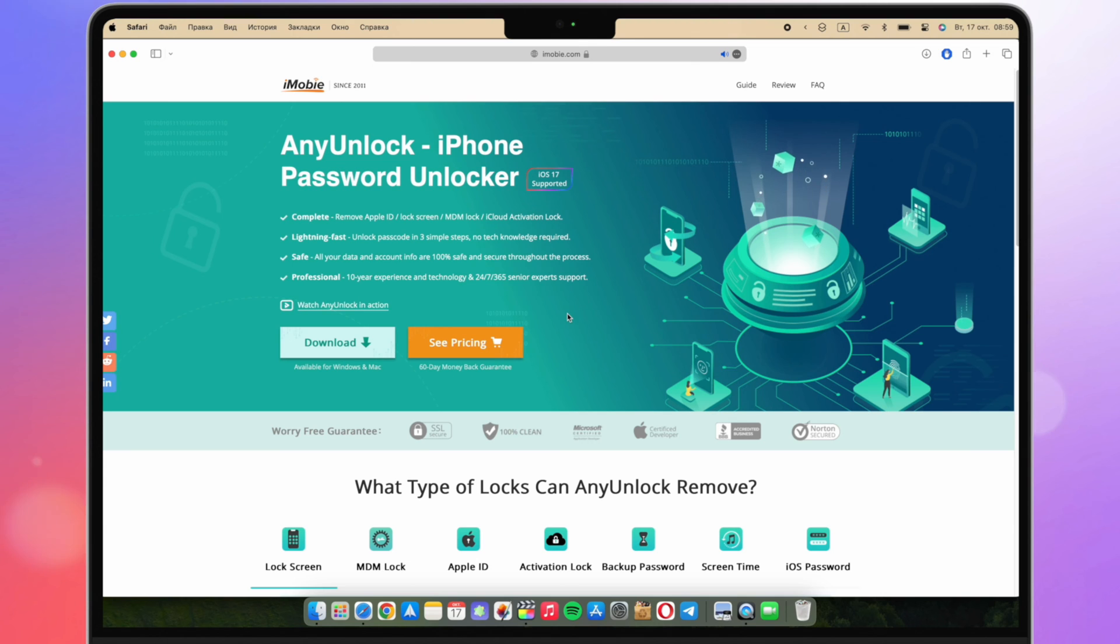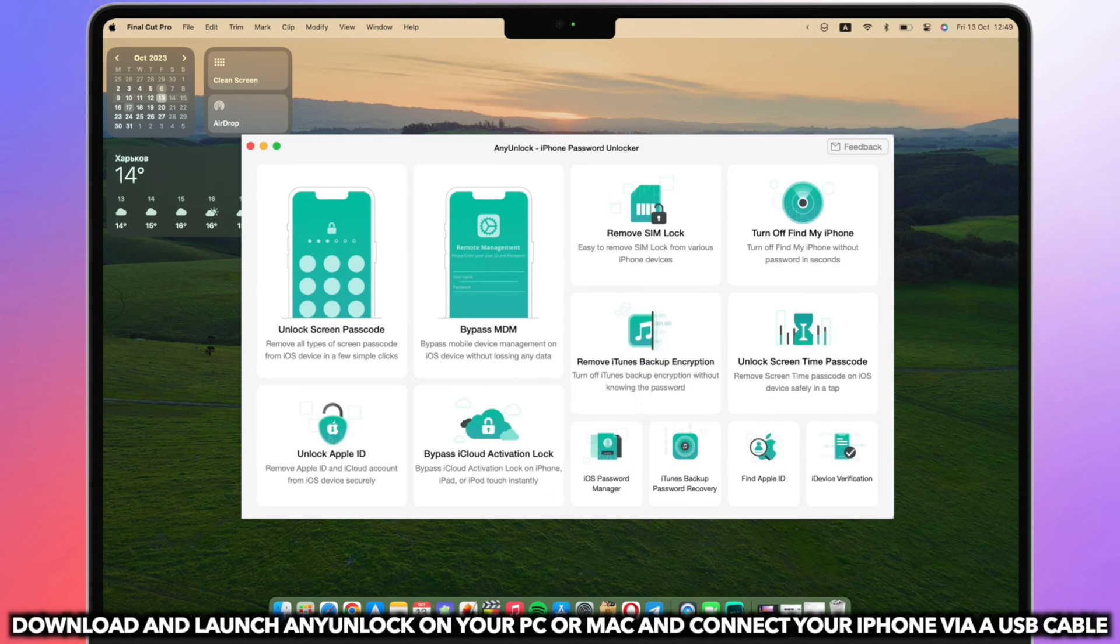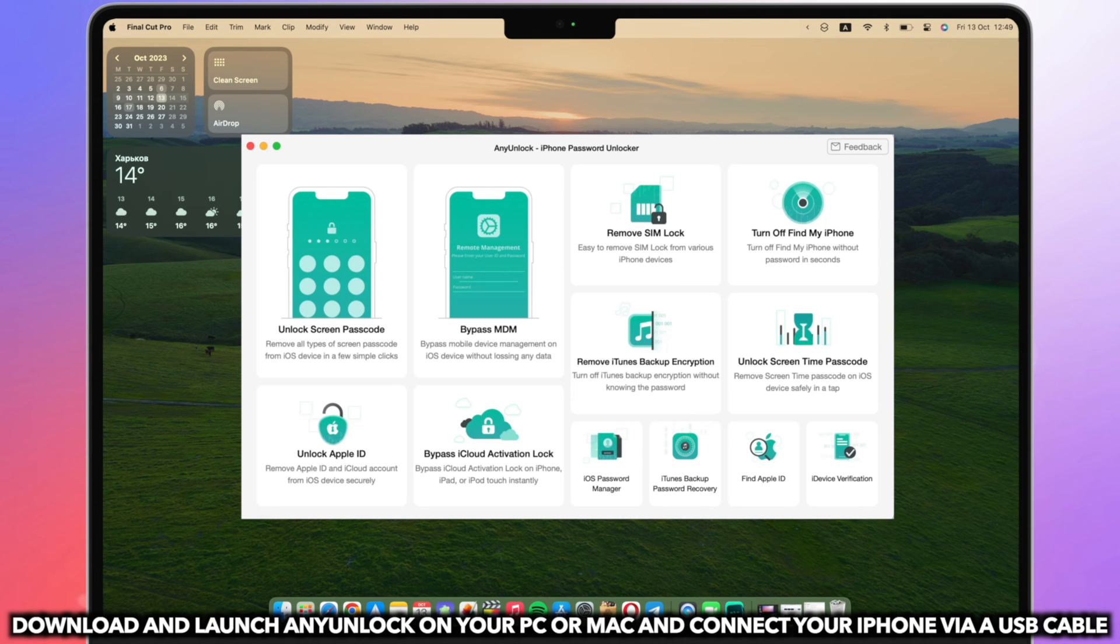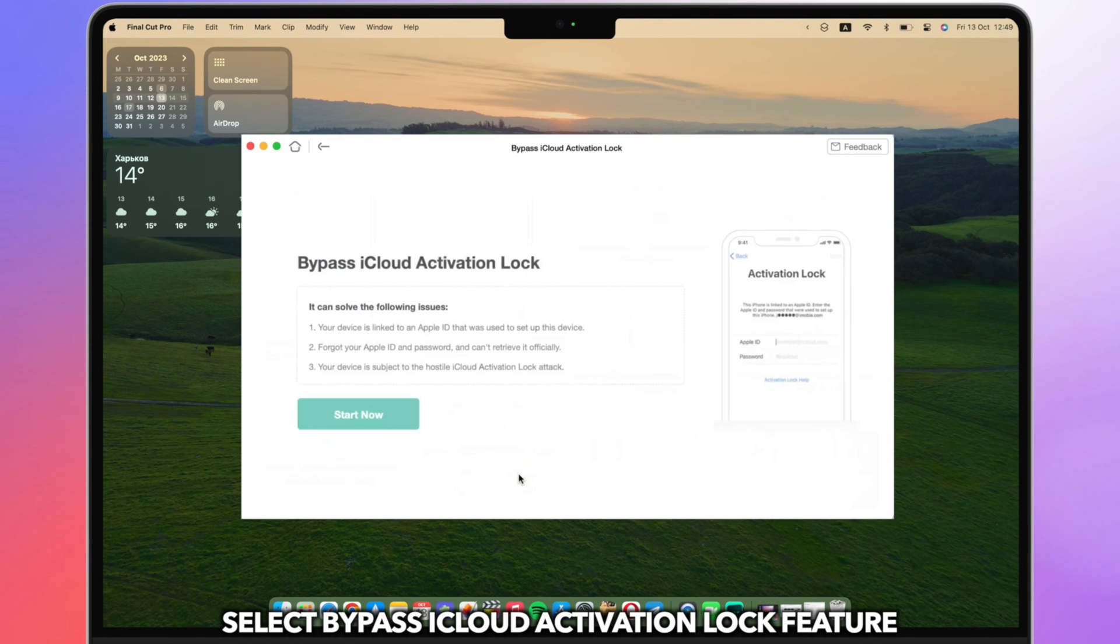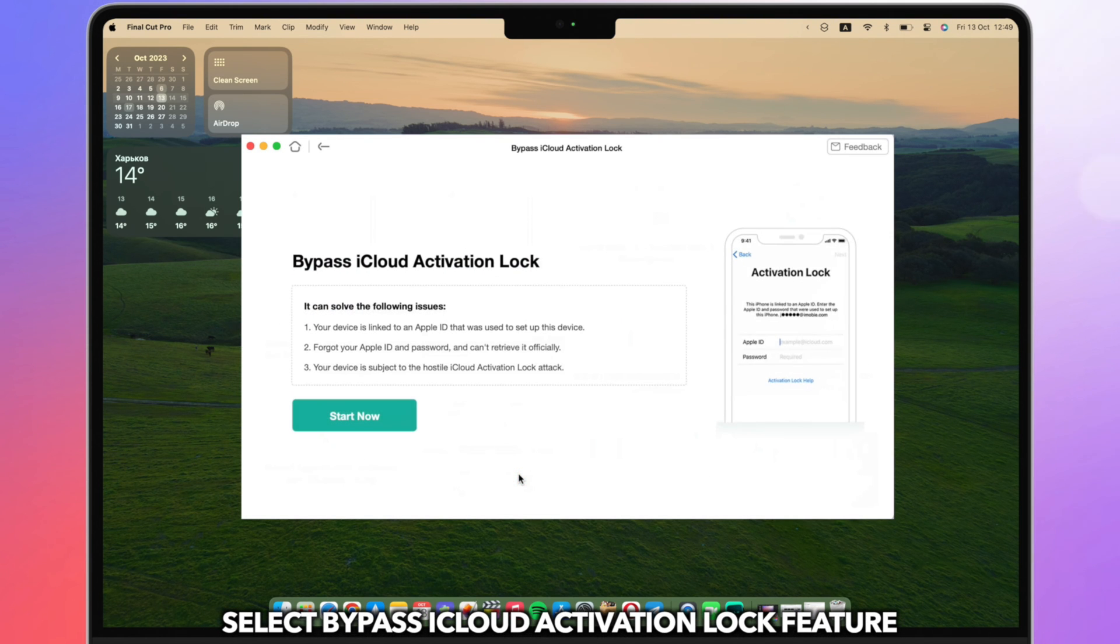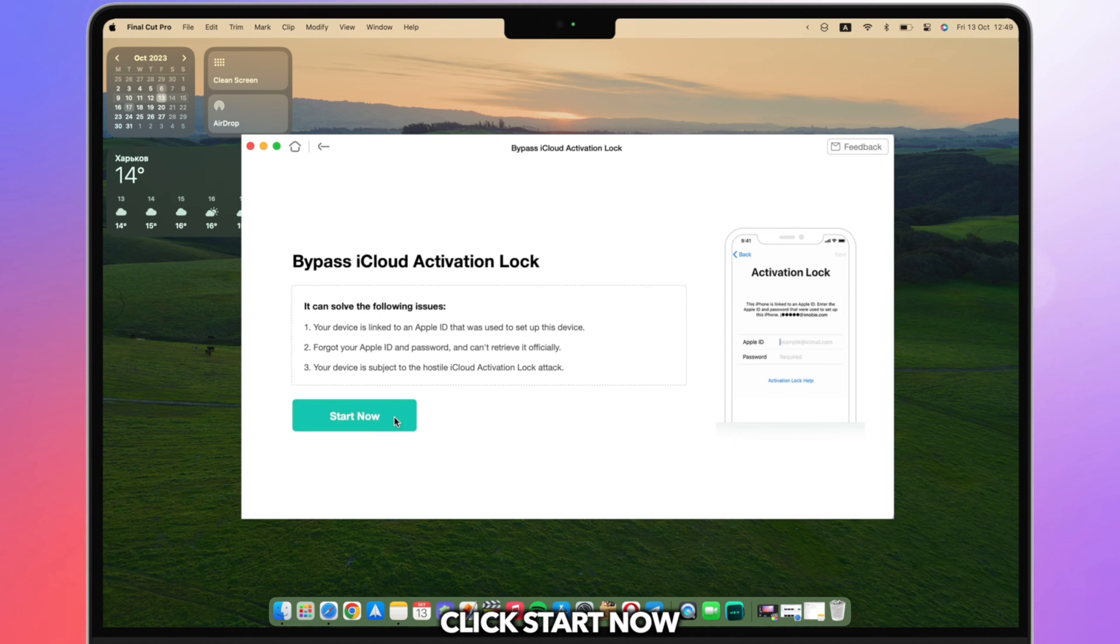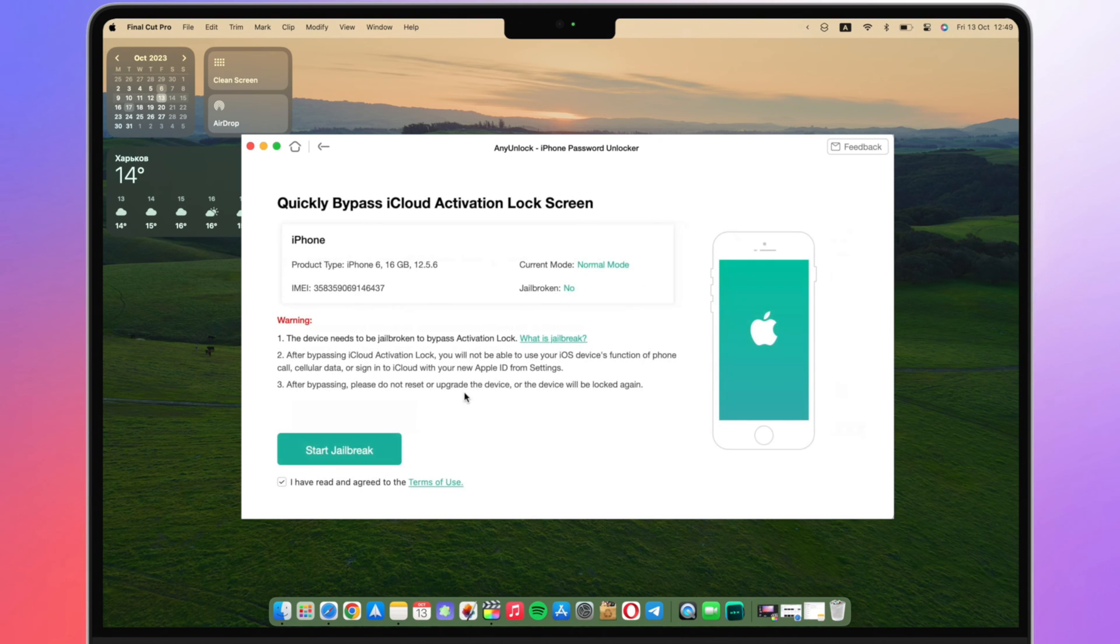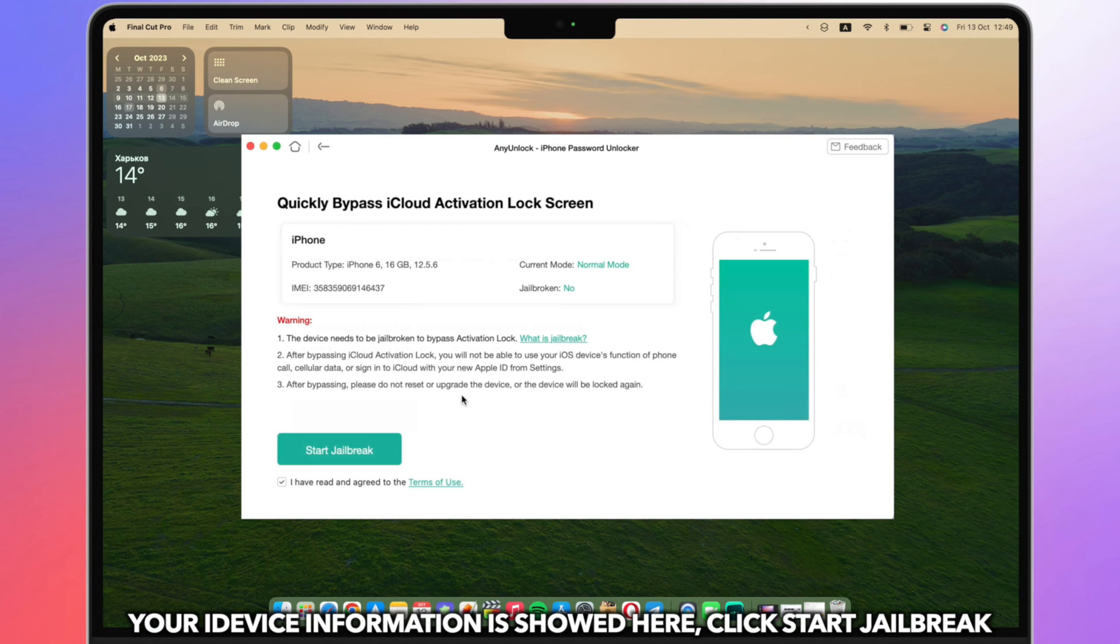Download and launch AnyUnlock on your PC or Mac and connect your iPhone via a USB cable. Select bypass iCloud activation lock feature. Click Start Now. Your iDevice information is shown here. Click Start Jailbreak.